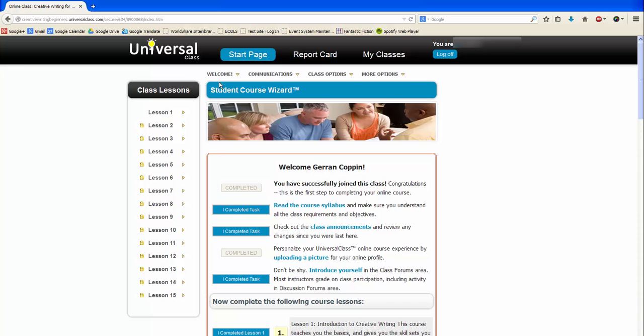Here you can view your report card and progress report. Here you can view the class forum and emails. Here you can view the class syllabus and announcements. And here you can change your password and visit the Universal Class Help Desk.